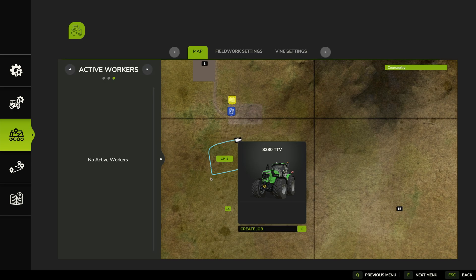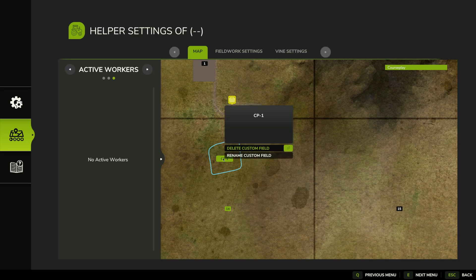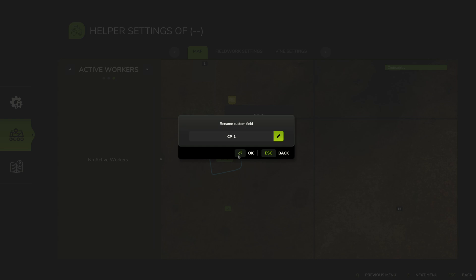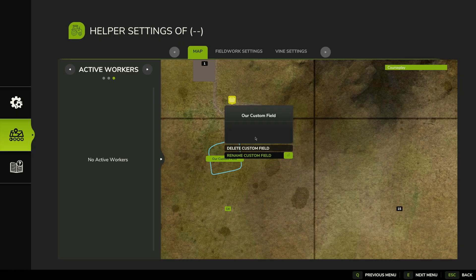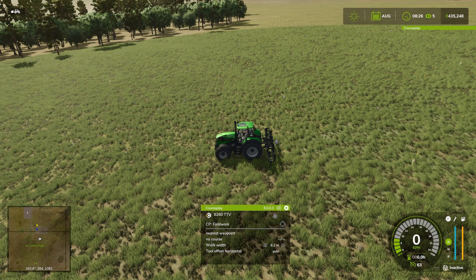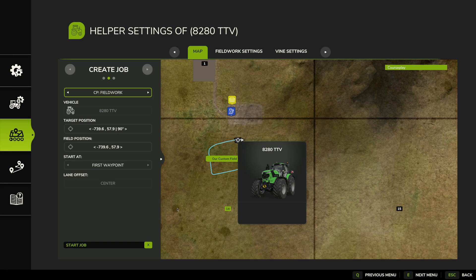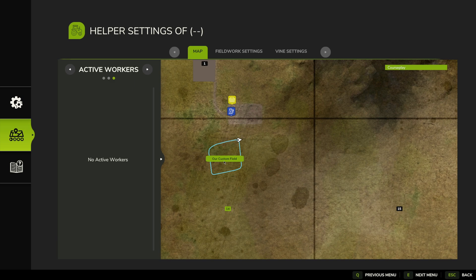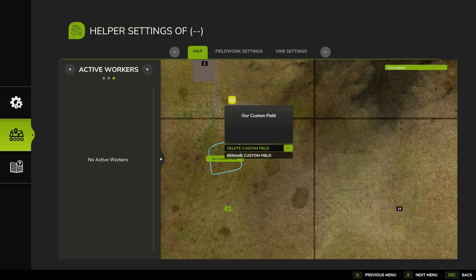We can go in, rename it to our custom field name, and then escape out of everything. We can click on CP1 and rename it, or if we want we could delete it. I'm not going to delete it because I want to show you it in action.